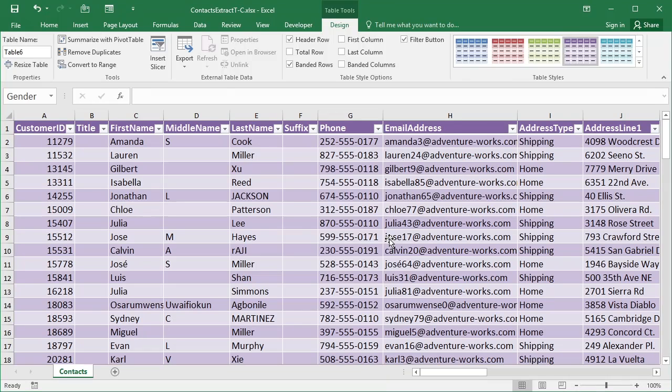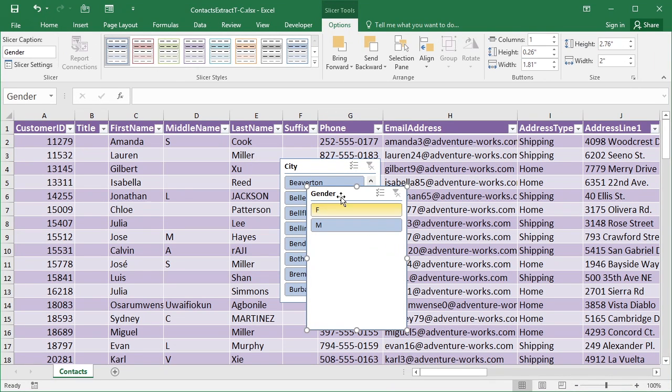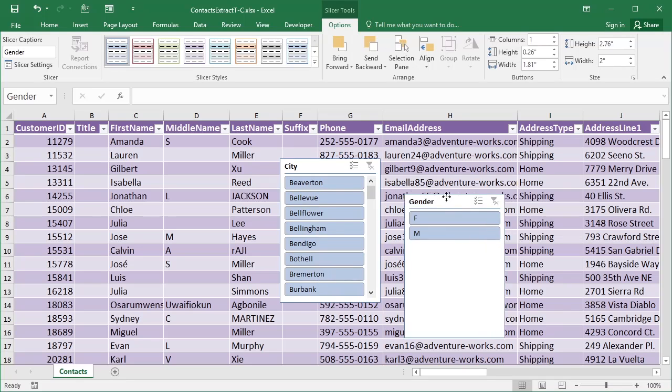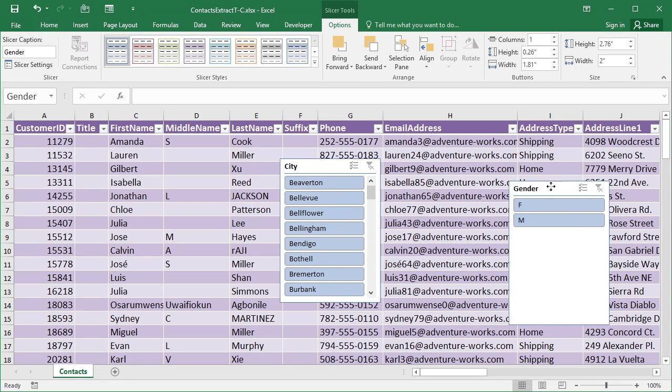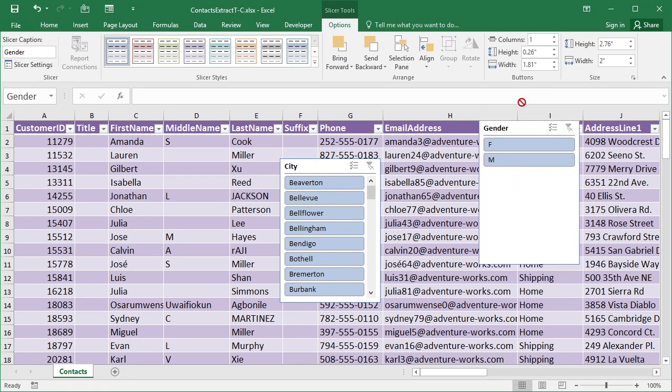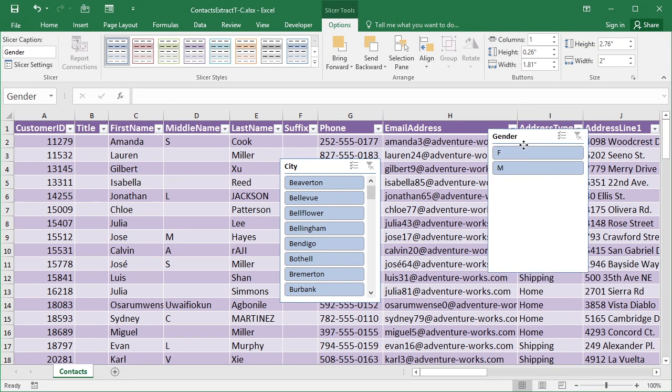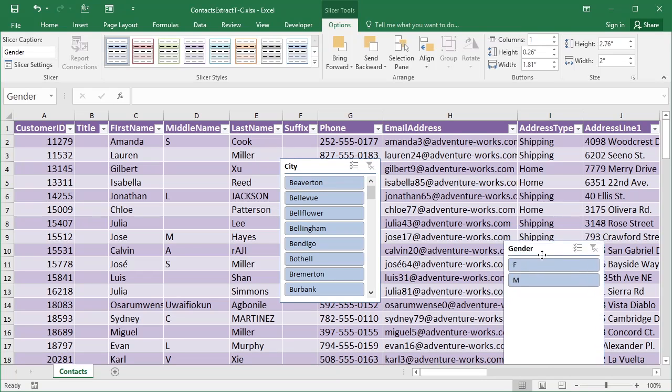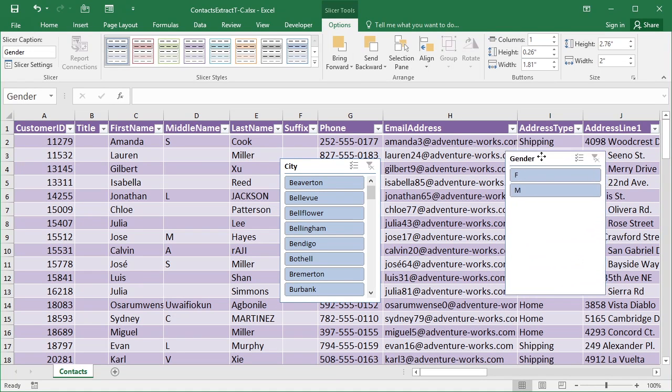Now if you've not seen these before, what slicers are, are effectively floating filtering boxes. So this little box here is the Gender Slicer, and I can move it across, place it where I want, can go up to the top of the sheet, and keep on going to the bottom of the data.